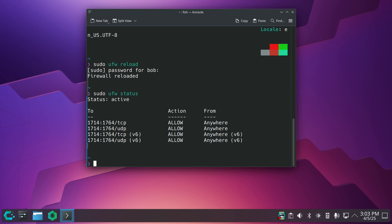This will tell me the active ports: 1714 colon 1764 tcp and udp allow anywhere, that is version 4. The other two lines at the bottom with brackets v6, those are version 6.